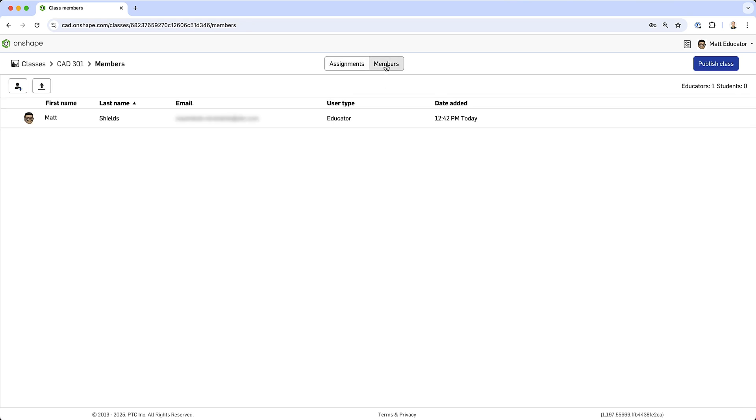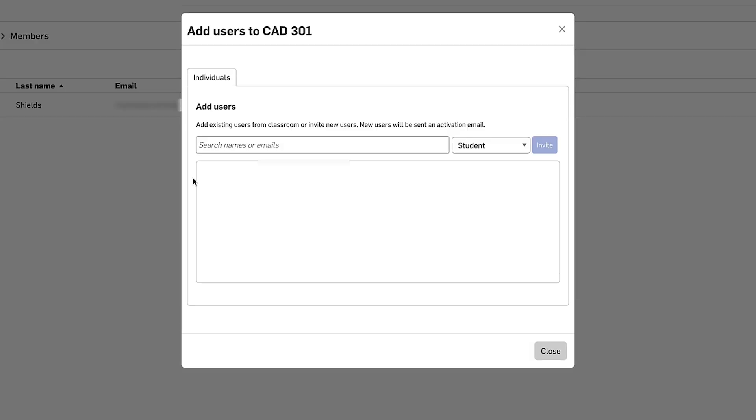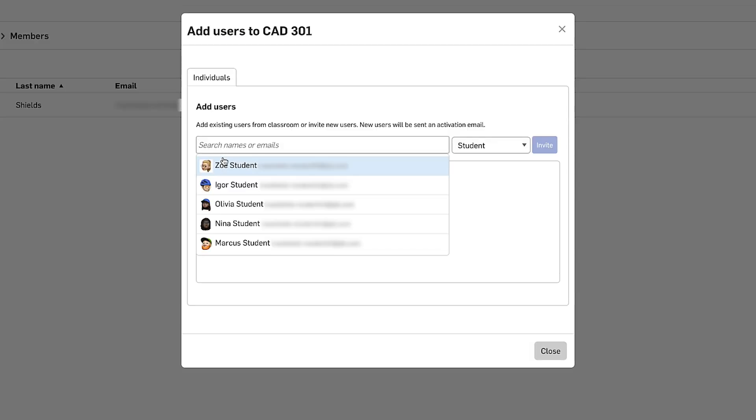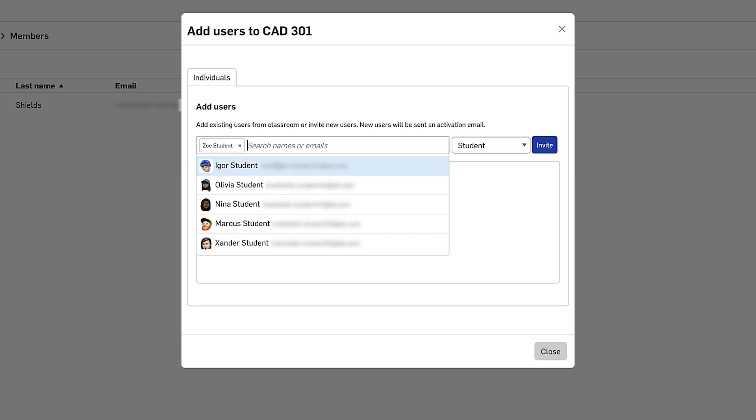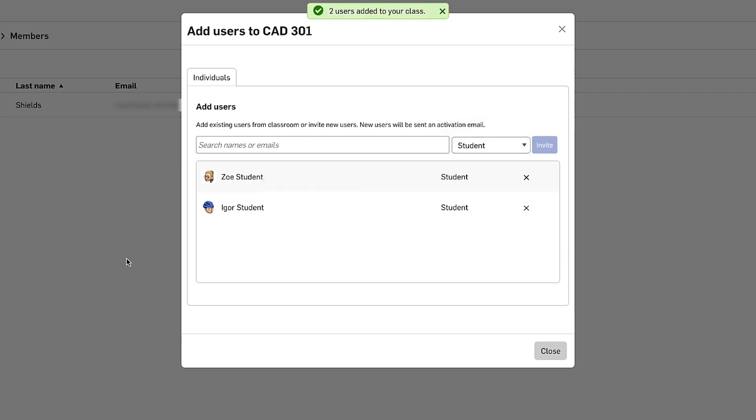Let's add members first. There are two ways to add members to my class. I can click the invite users button and add them one at a time simply by pasting emails into the box. I'll go ahead and add Zoe and Igor. I can also select whether I want them to be students or educators. Click invite and you can see that they are now added to the class.